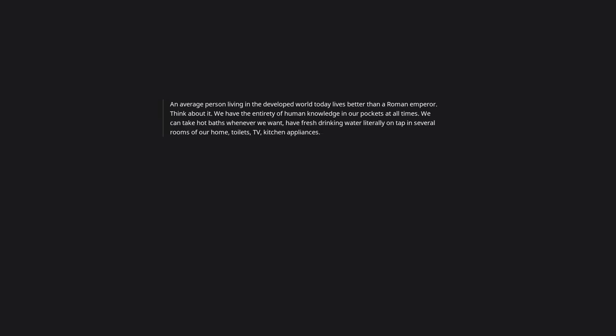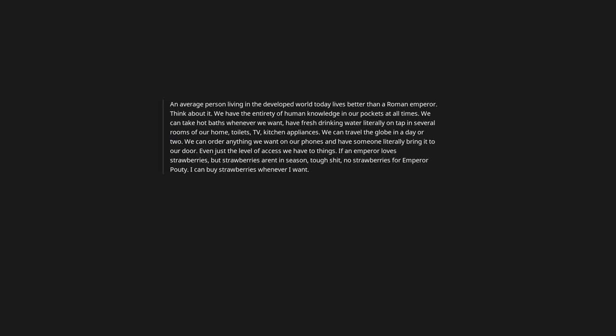An average person living in the developed world today lives better than a Roman emperor. Think about it. We have the entirety of human knowledge in our pockets at all times. We can take hot baths whenever we want, have fresh drinking water literally on tap in several rooms of our home, toilets, TV, kitchen appliances. We can travel the globe in a day or two. We can order anything we want on our phones and have someone literally bring it to our door. Even just the level of access we have to things. If an emperor loves strawberries but strawberries aren't in season, tough luck, no strawberries for emperor pouty. I can buy strawberries whenever I want. Julius Caesar would envy us.